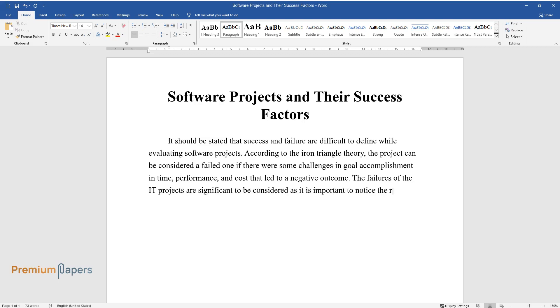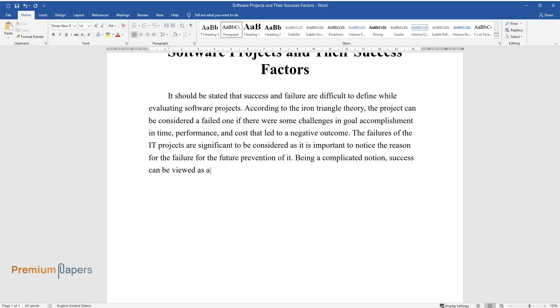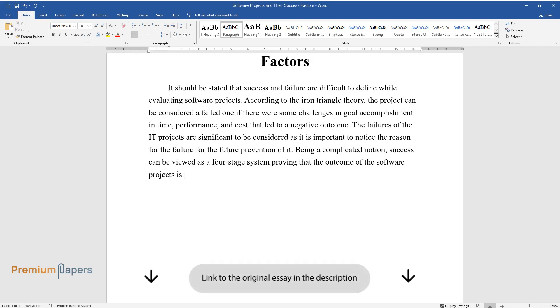It is important to notice the reason for the failure for future prevention. Being a complicated notion, success can be viewed as a four-stage system, proving that the outcome of software projects is believed to be difficult to estimate.